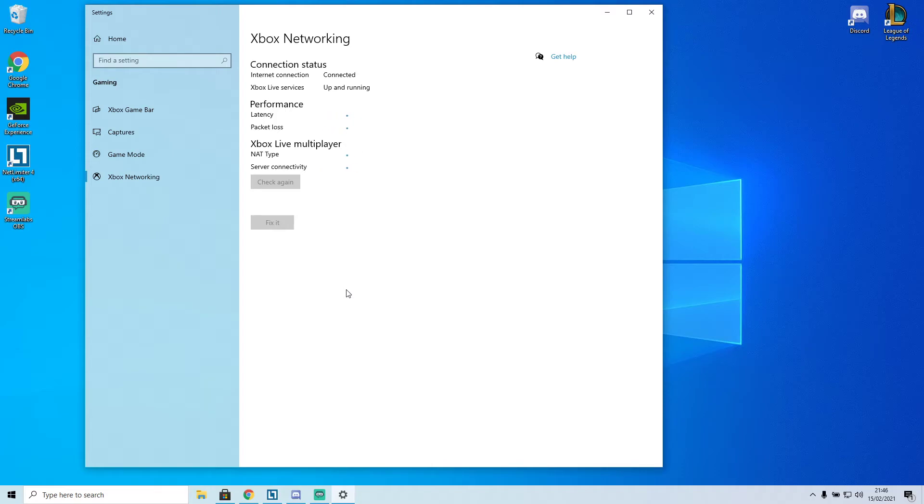And we should see... yeah, there you go. So NAT type open and server connectivity connected.